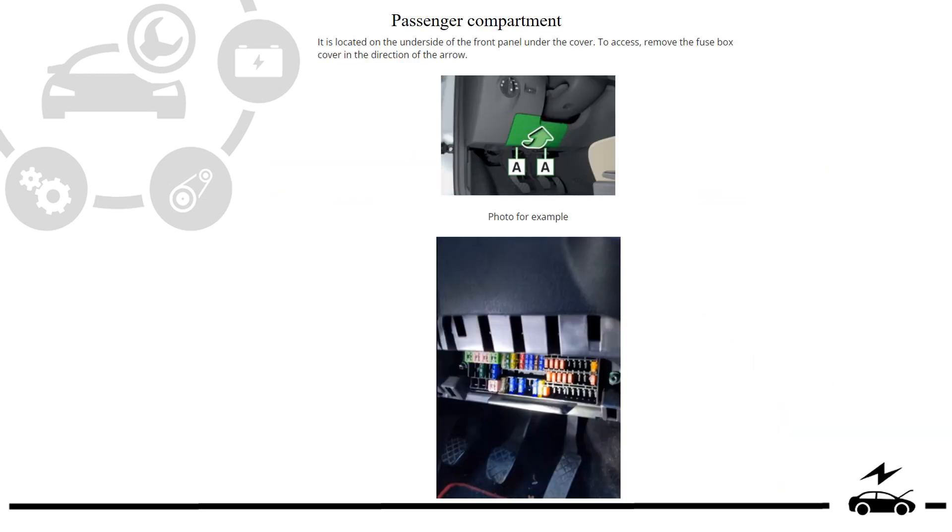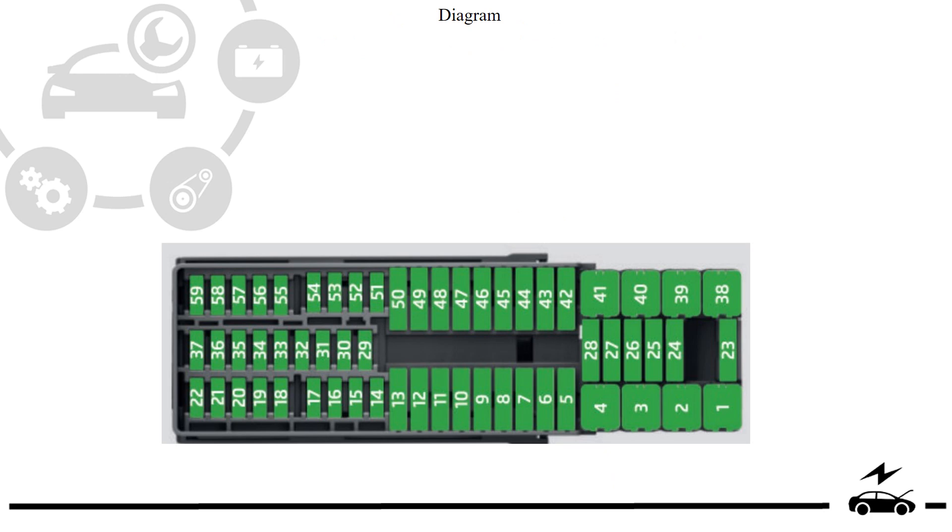Passenger compartment fuse box: location, photo, diagram.